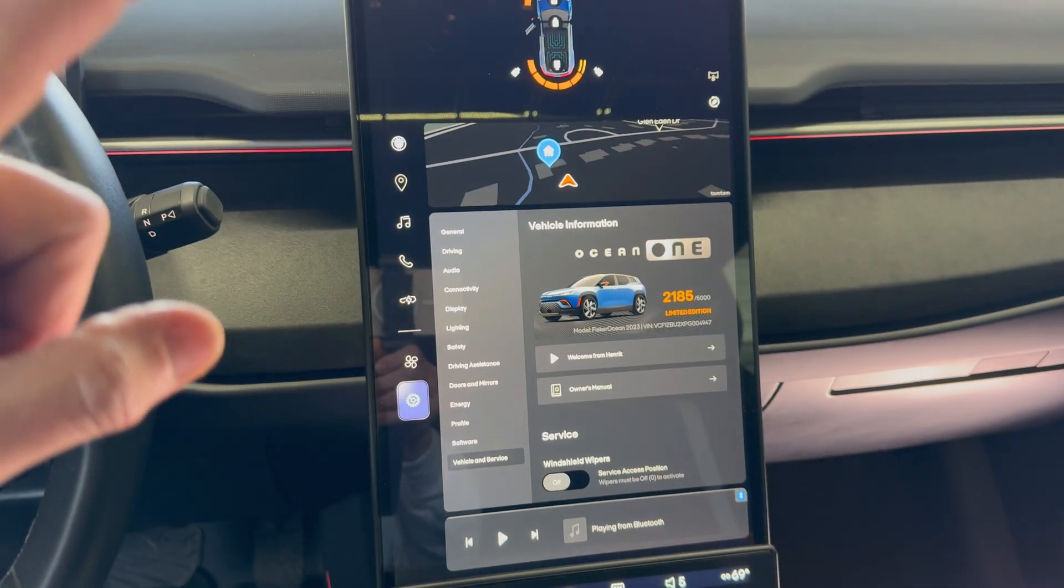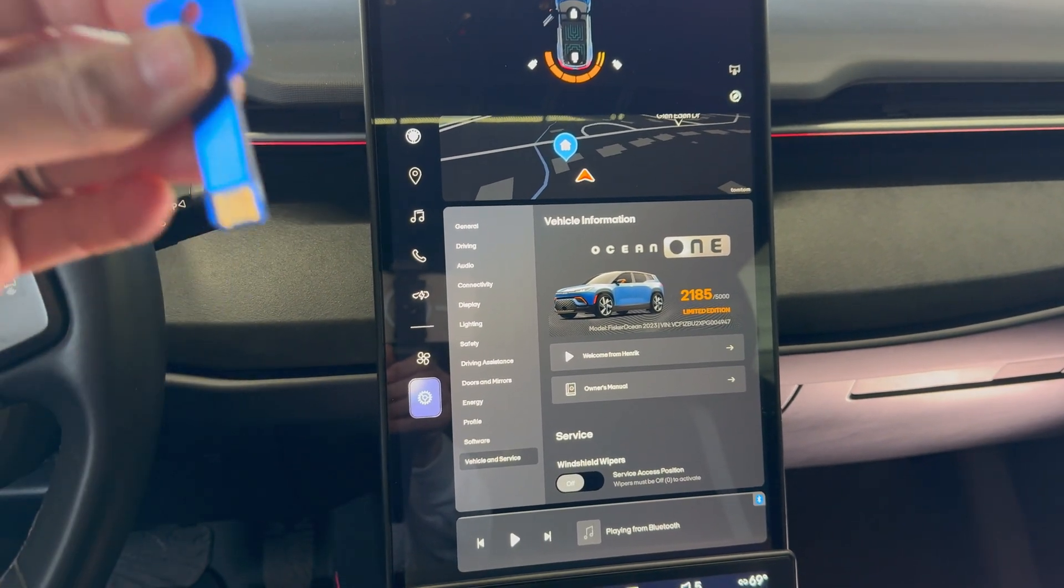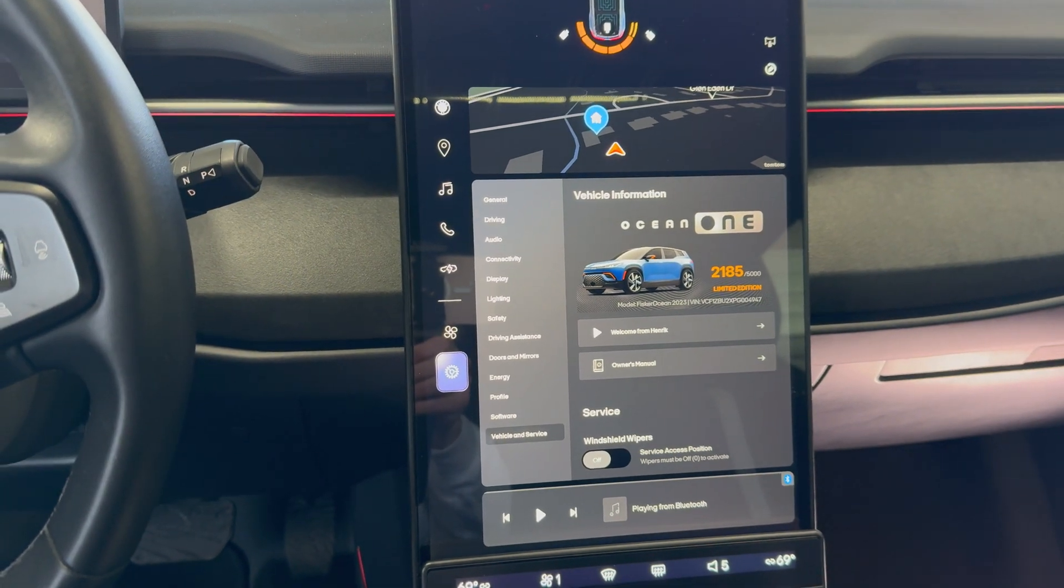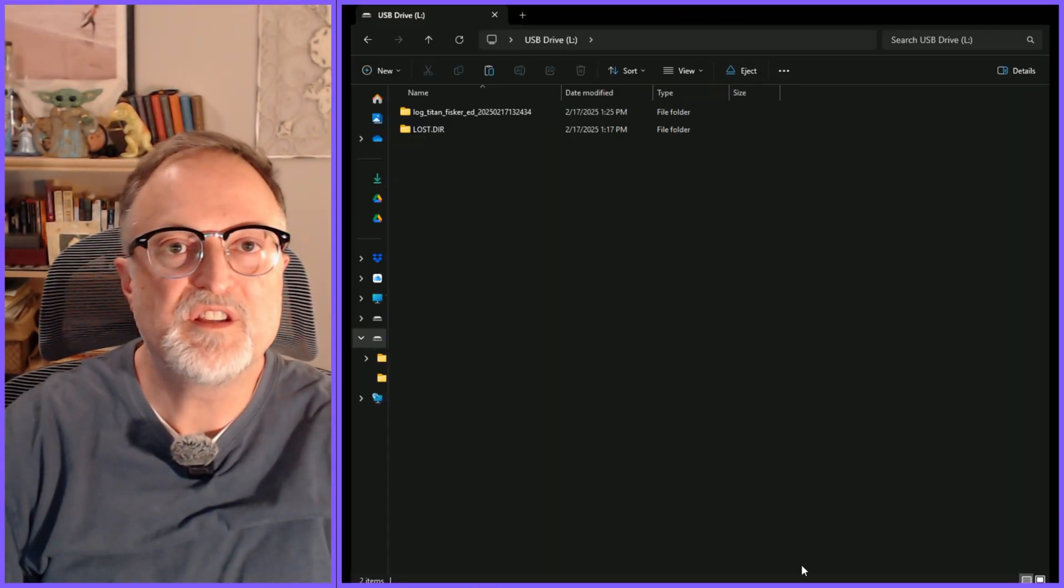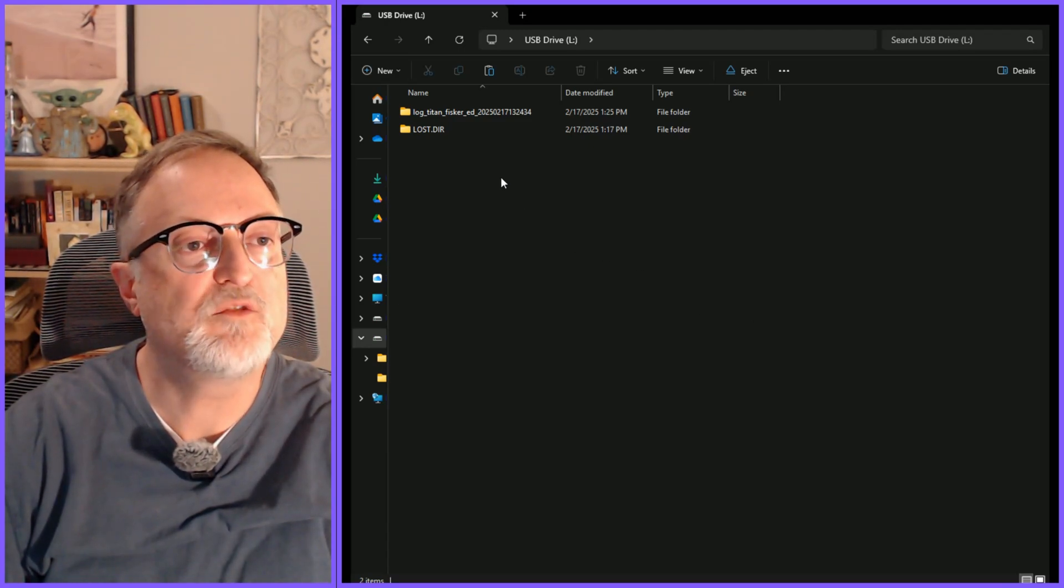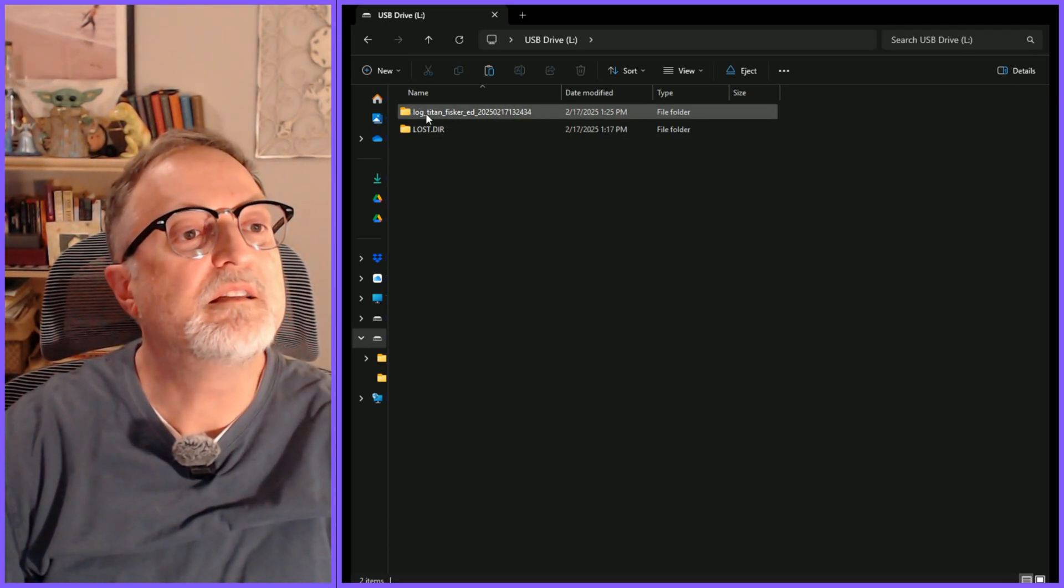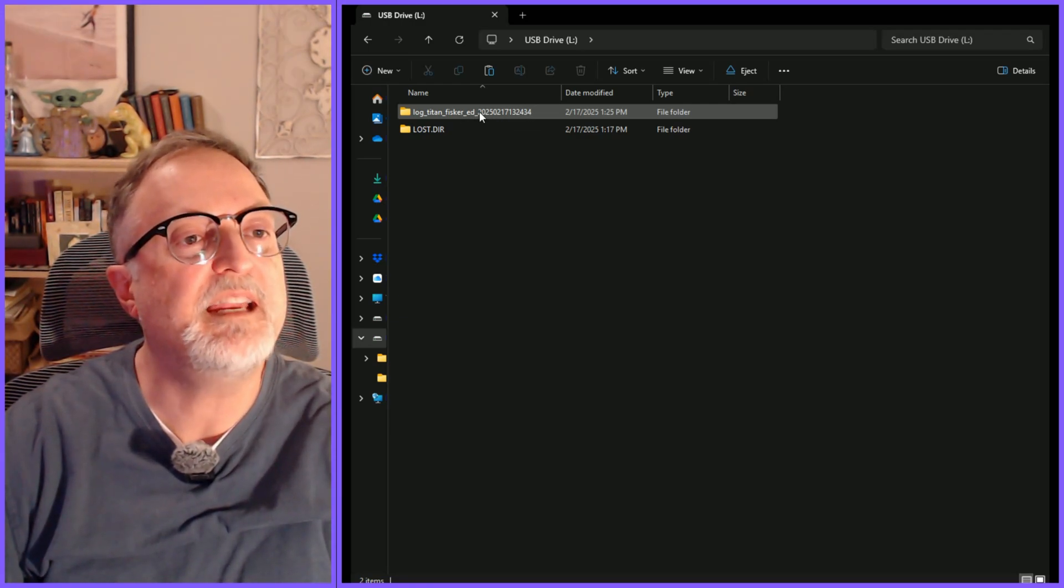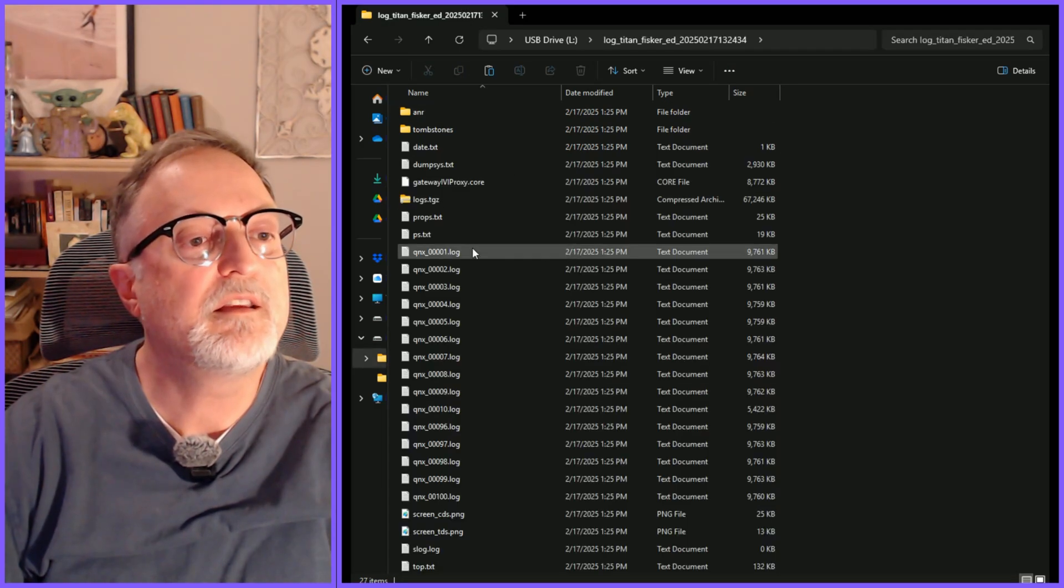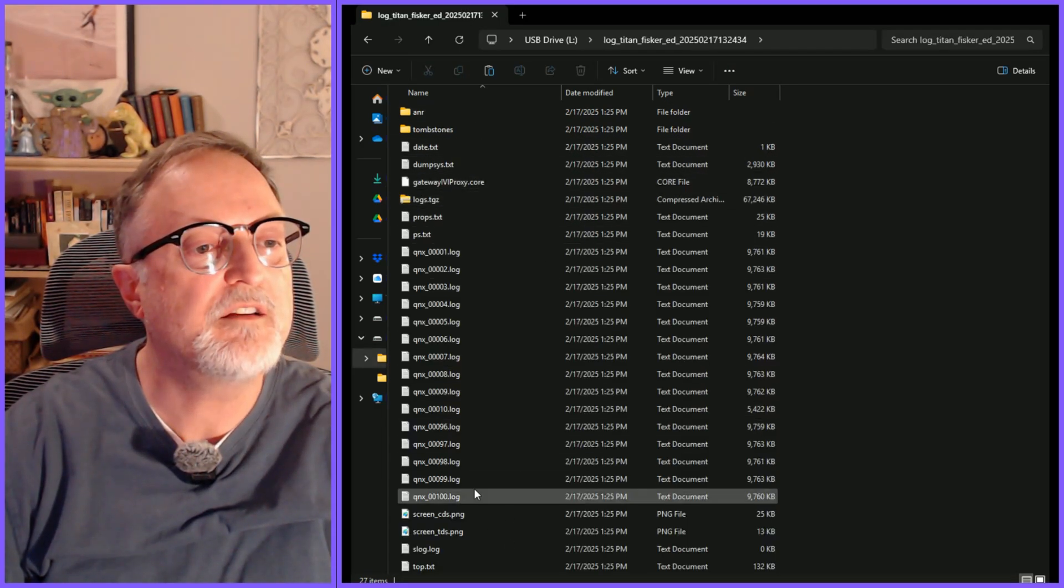And that's it for getting the information downloaded onto the USB flash drive. I've inserted the flash drive into my PC and this is what we get. Here's the folder. It is log_titan_fisker_ed with the date on it. If I click on it here are all of the files inside.